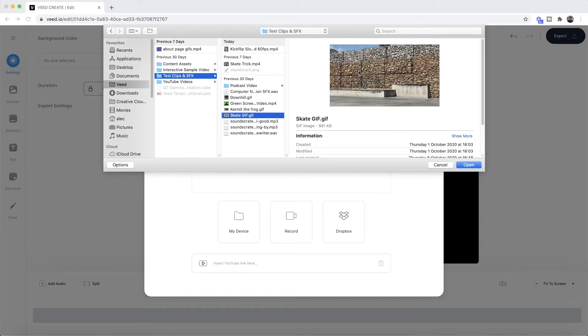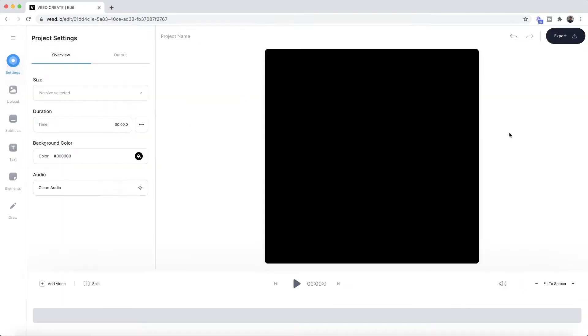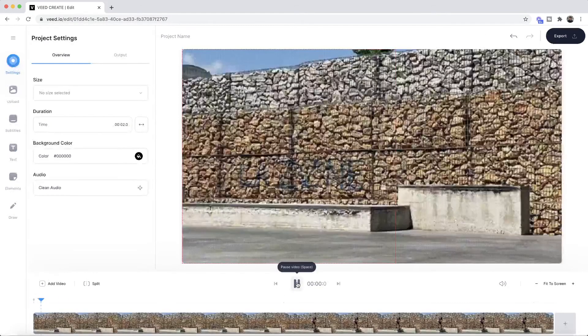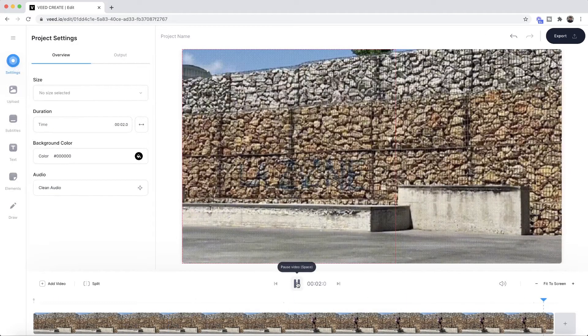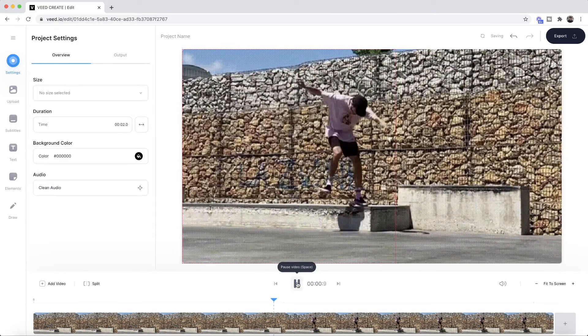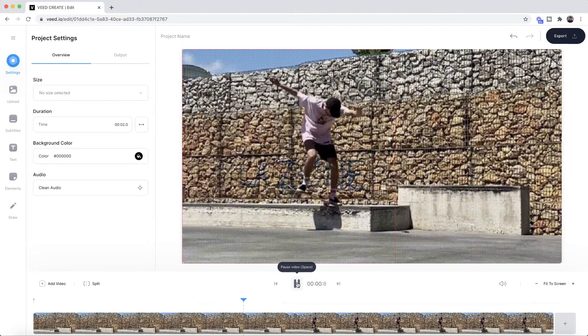As you can see, it's a quick skateboarding trick. And if I click on open, we can now see that our GIF is imported into Veed's video editor. And if I click play, as you can see our GIF is now looping, so our GIF is playing in Veed's video editor.